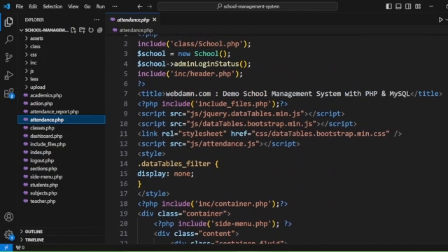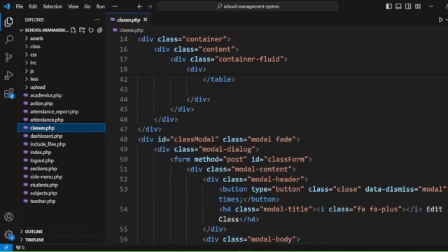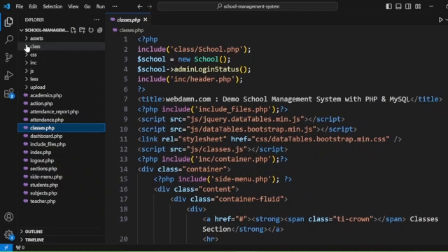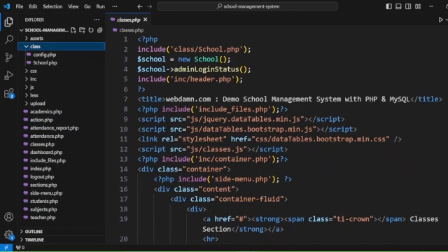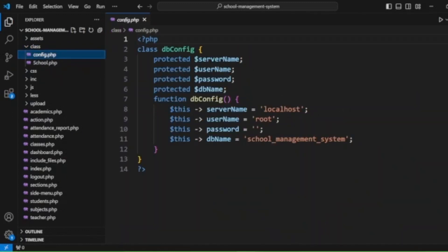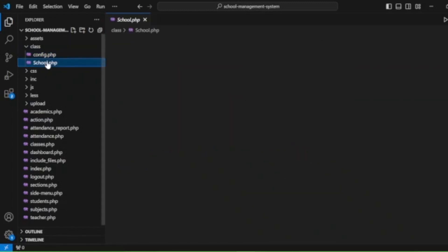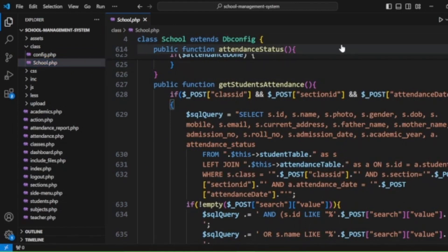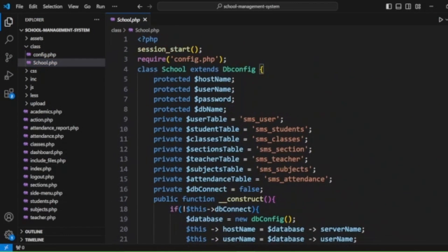All functionality to manage attendance is implemented here, as well as managing classes. We have a config file which contains a class DBConfig with a function db_config to connect to the MySQL school database. We also have a class School which contains all methods related to this school management system to manage all modules like teachers, students, classes, sections, subjects, and attendance.